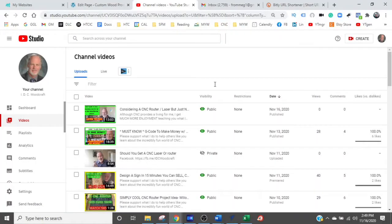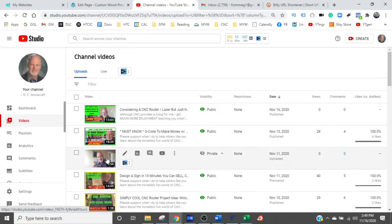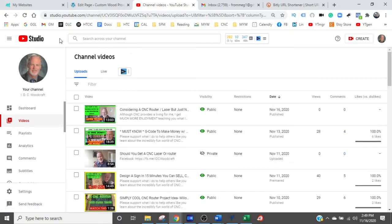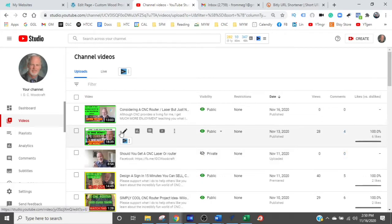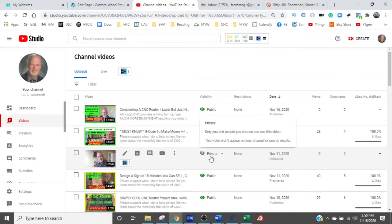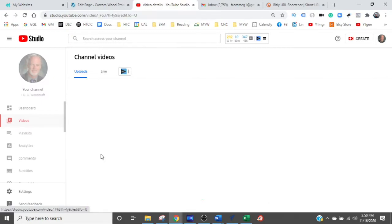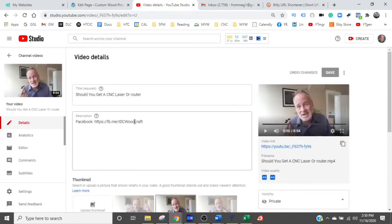Let's solve your problem and get your links so you can get links to your Etsy store going. We are on my computer in my YouTube Studio management platform. I have a video I have not published yet and I'm going to open it up to show you that there's nothing linked to my Etsy — it's just my Facebook account.